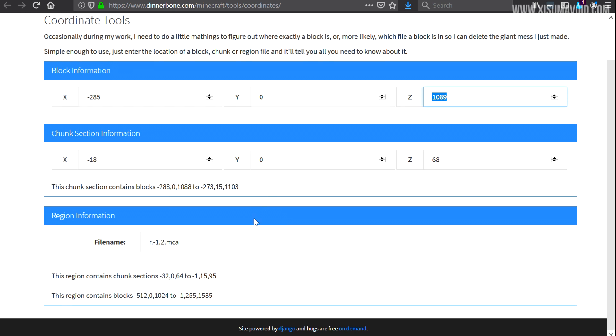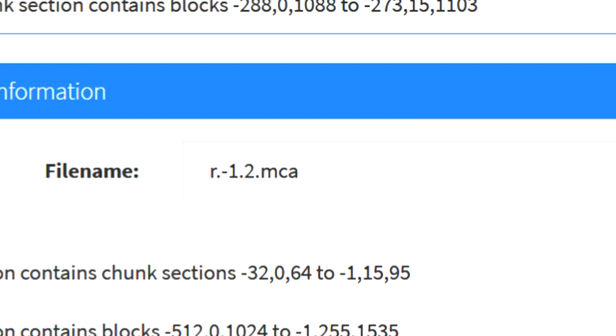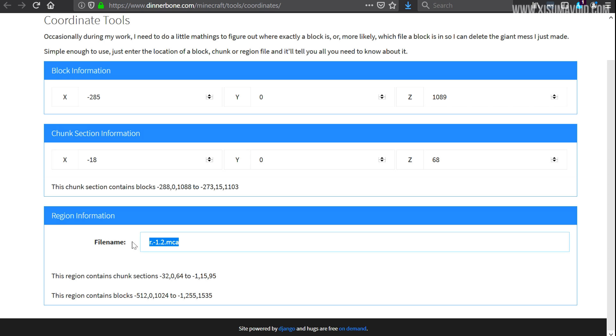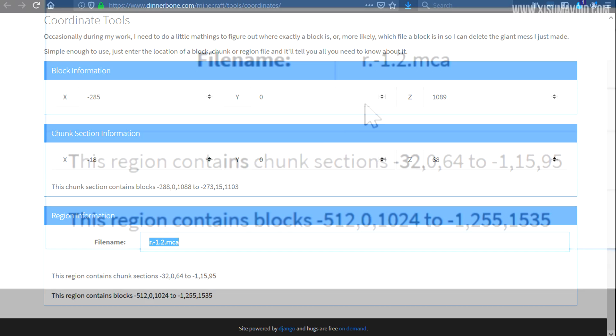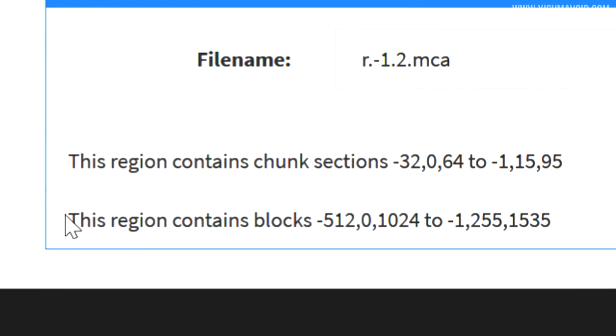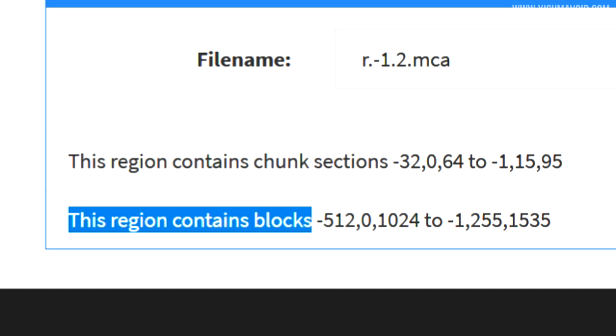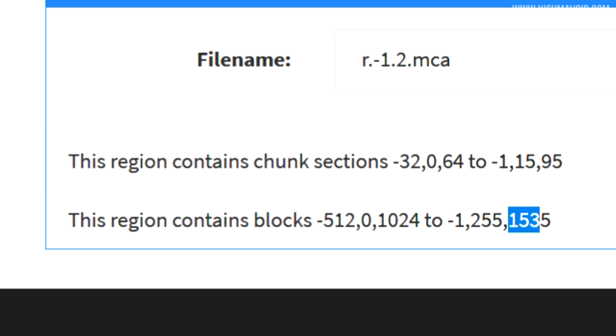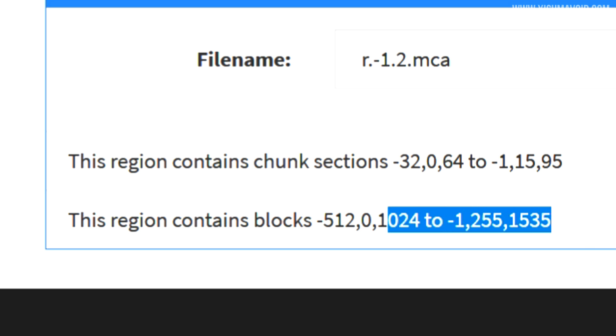And then down at the bottom it tells me what region that is inside of. You can see here it is in -1.2, and that is the name of the file that we would then want to keep because that is the location we were just standing in. And I've just noticed at the bottom of the page it says this region contains blocks -512 to 1024 and -1 to 1535. That is extremely useful for in-game being able to figure out if the entirety of your base is inside of that area.